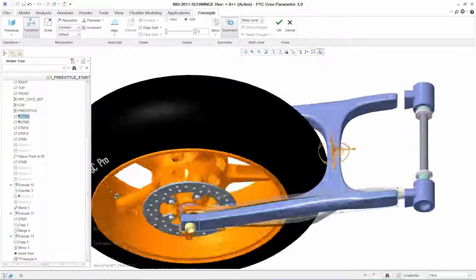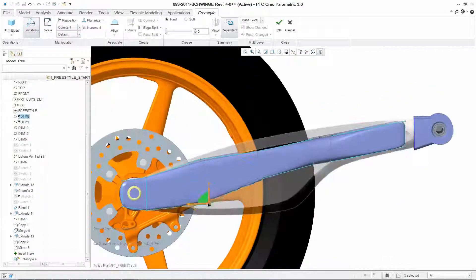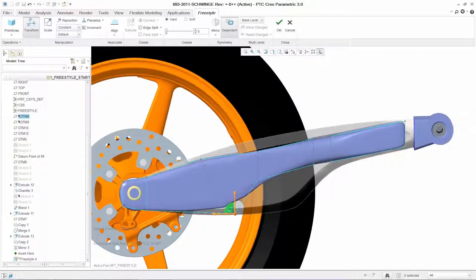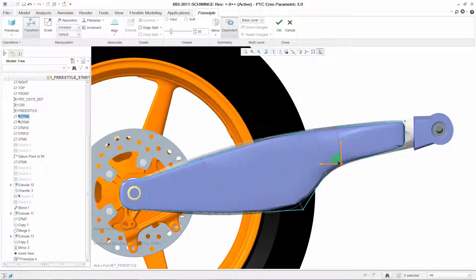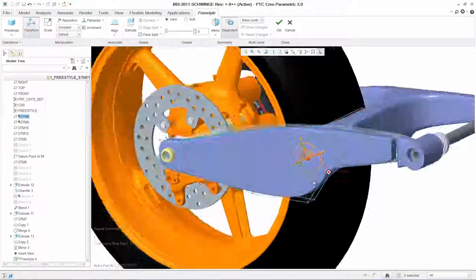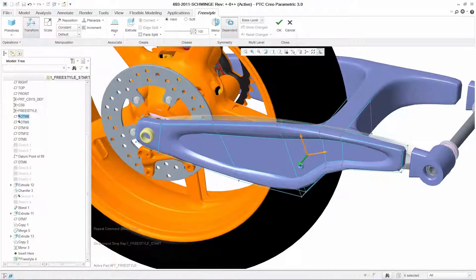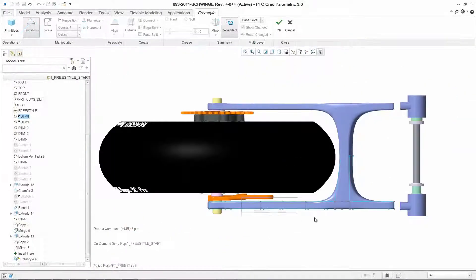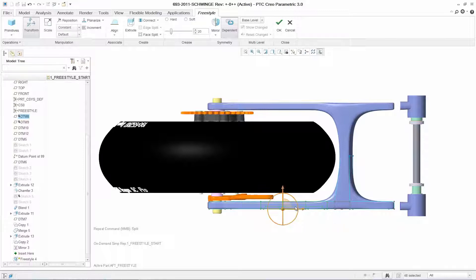And by mirroring the geometry, you can quickly widen the swing arm to allow enough clearance for the rear wheel. You can also add additional aesthetic or required design features quickly and easily.